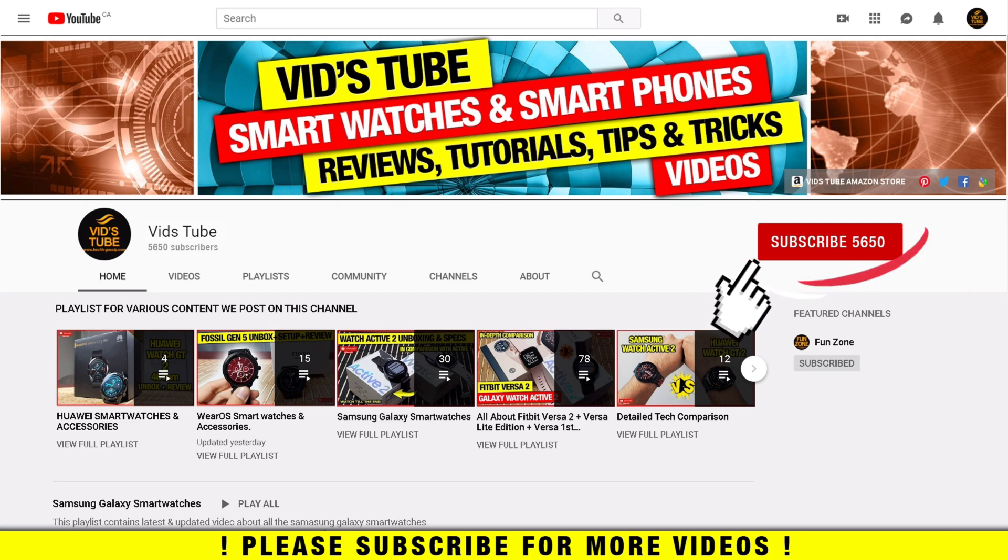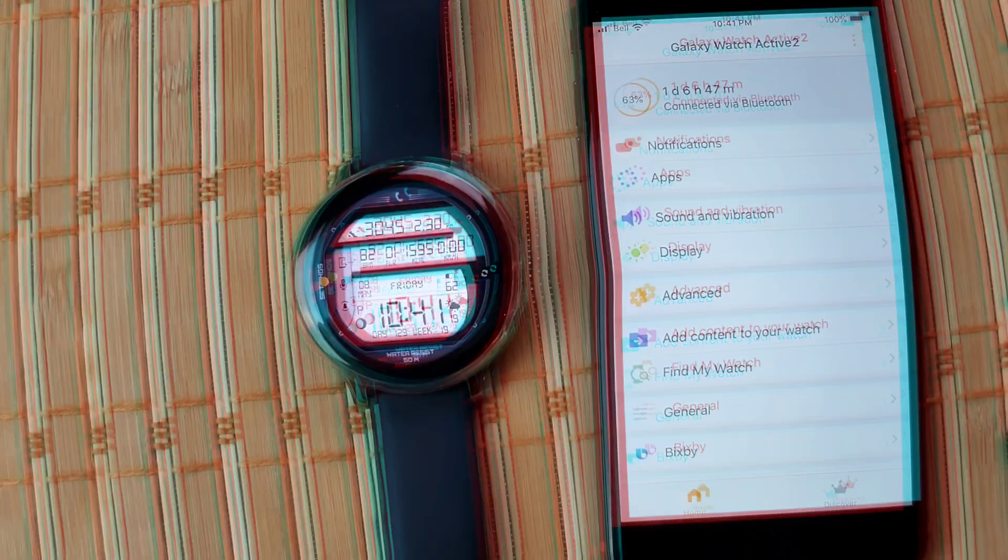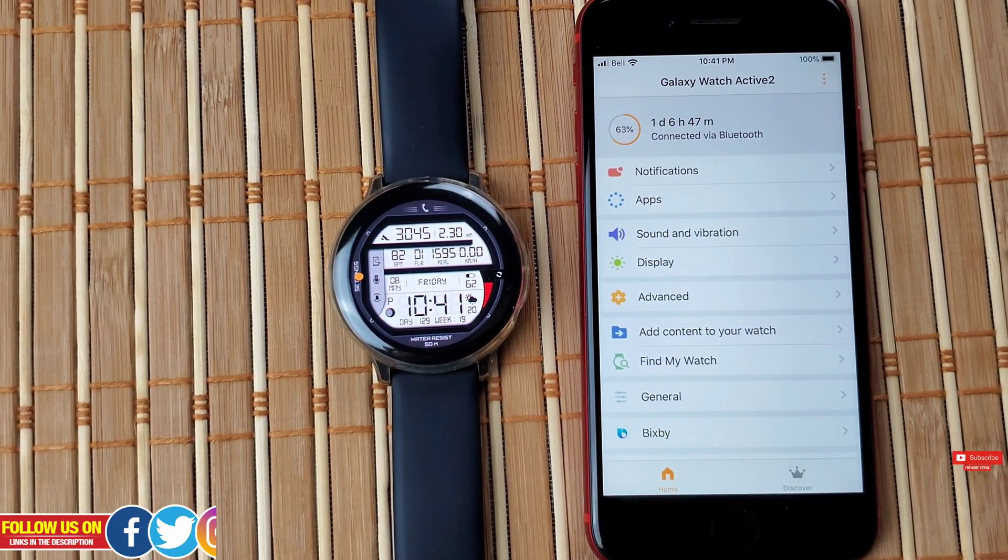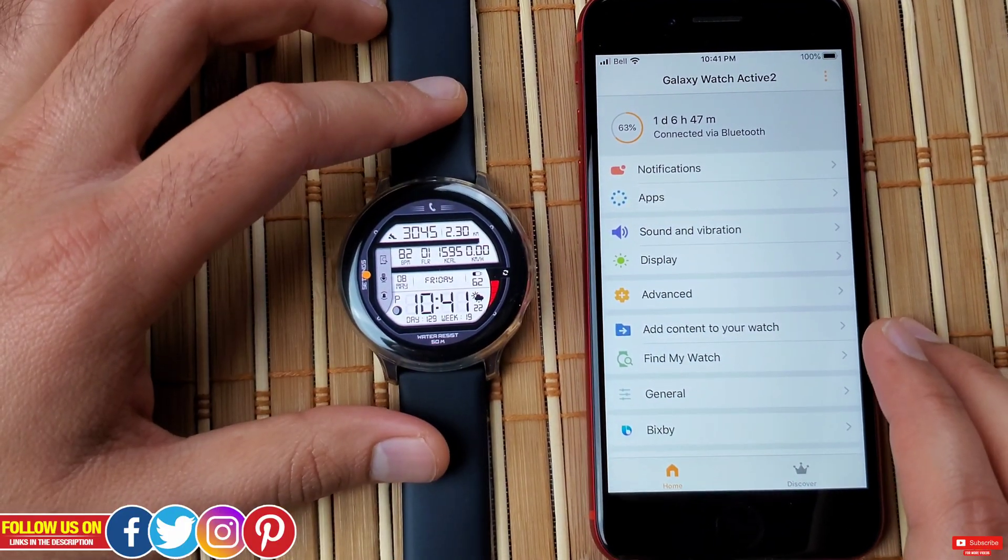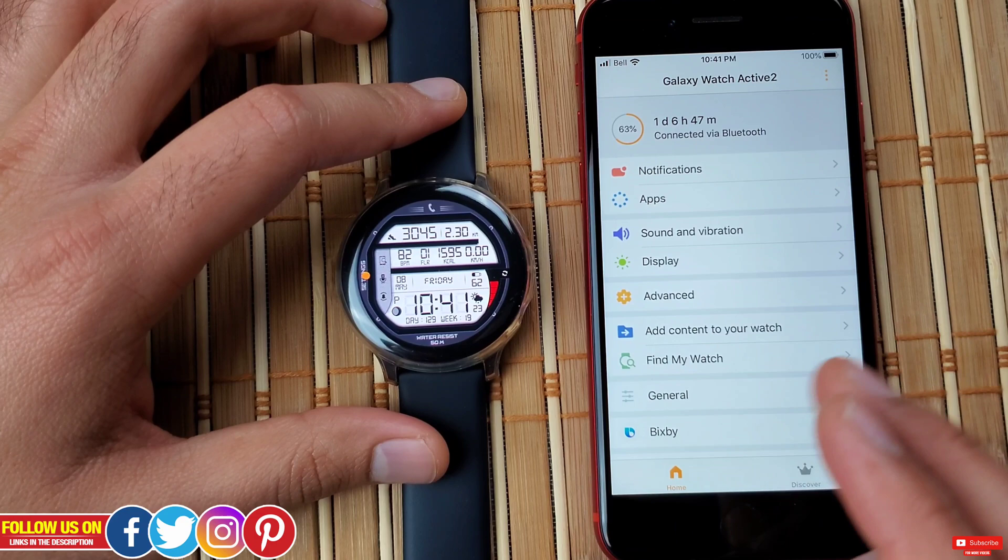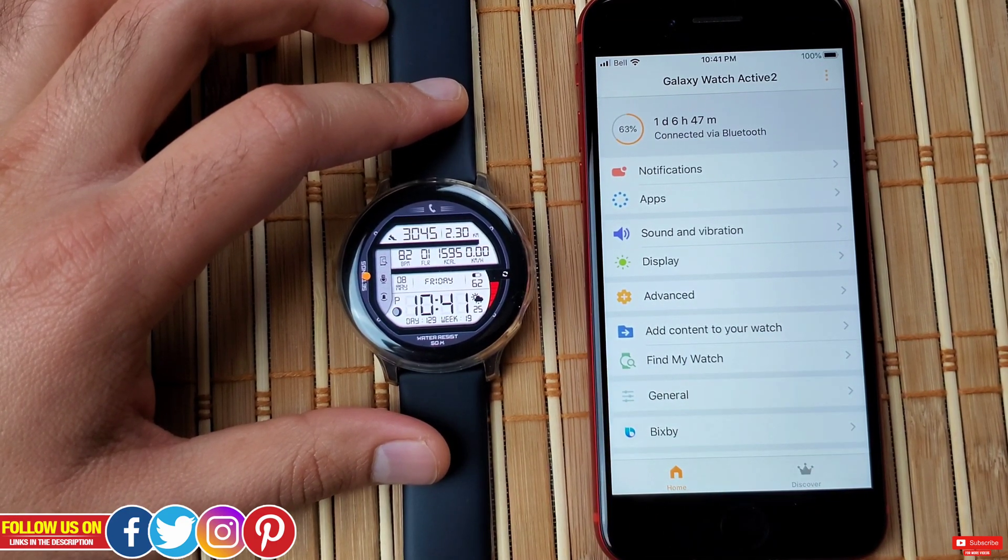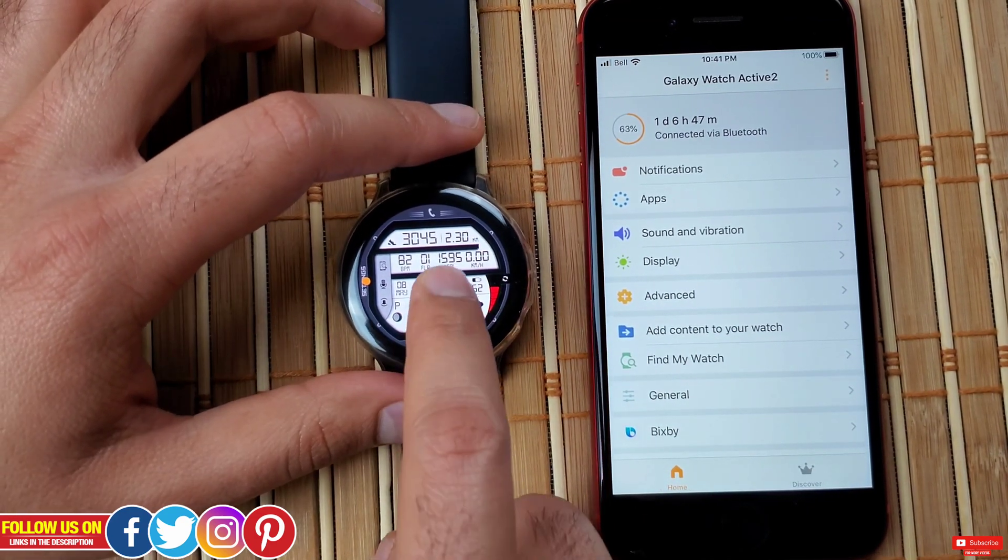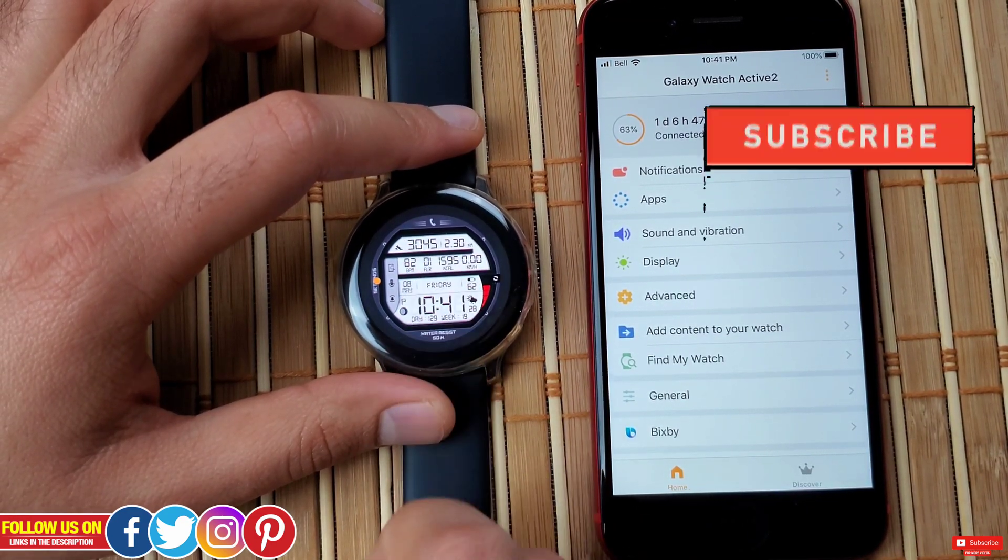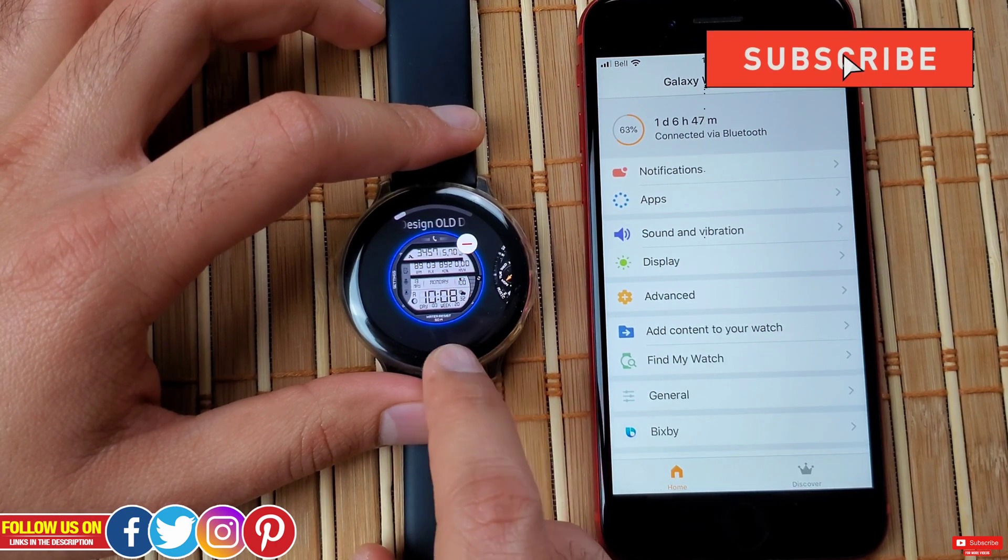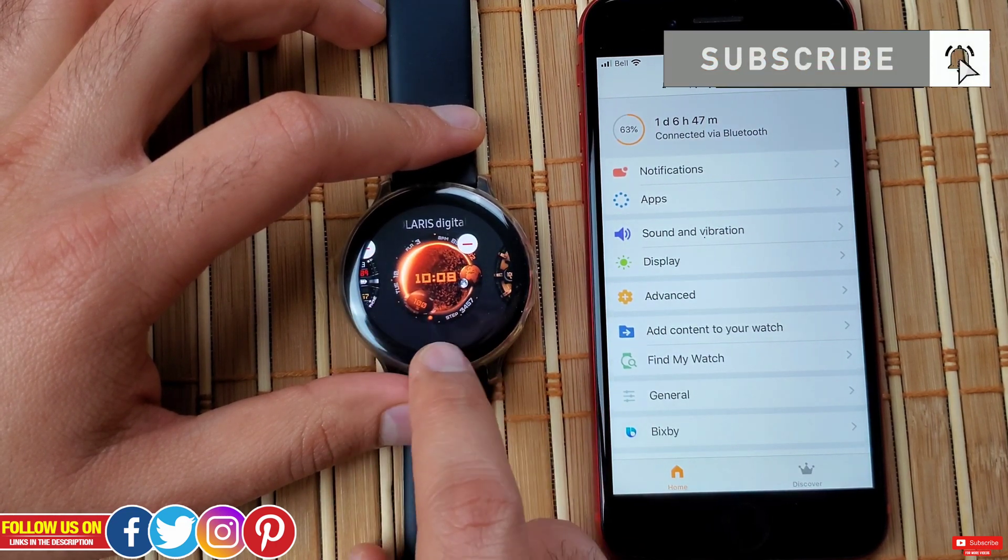We have an entire playlist full of Samsung smartwatch videos, be sure to check it out. Now I have paired my Samsung Galaxy Watch Active 2 to my latest iPhone SE 2020 to do a pairing video which will be live in a few days, so stay tuned by subscribing.